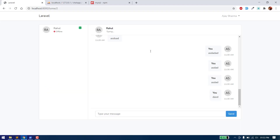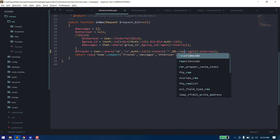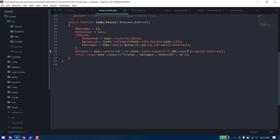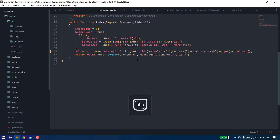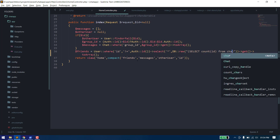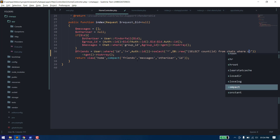We will get all the unread messages between users. For example, if Rahul has sent me a message when I was offline, that message will be unread by me. We need to get all the unread messages sent by Rahul to me. We can do: SELECT COUNT(id) FROM chats WHERE...